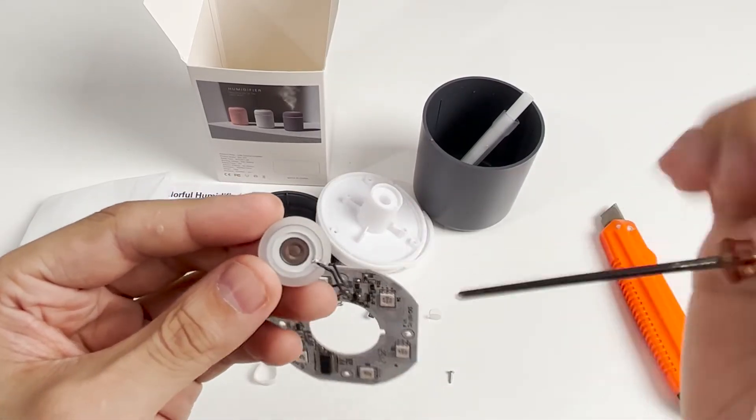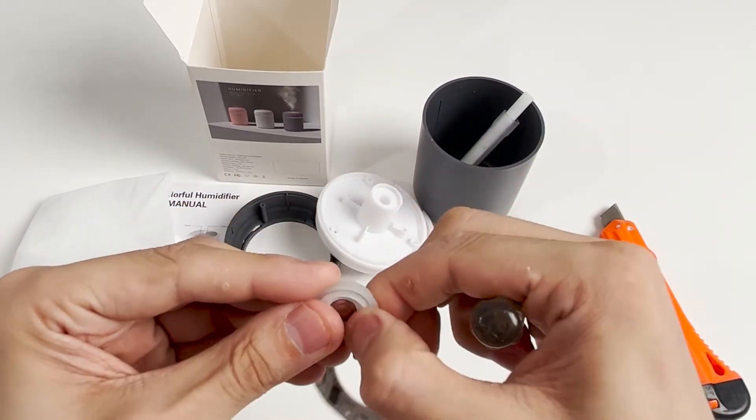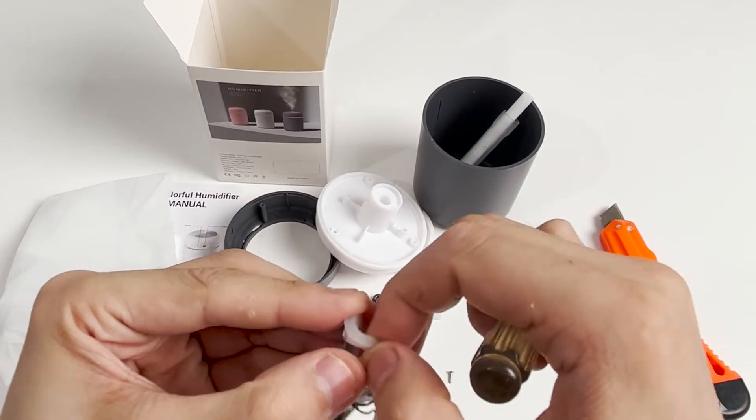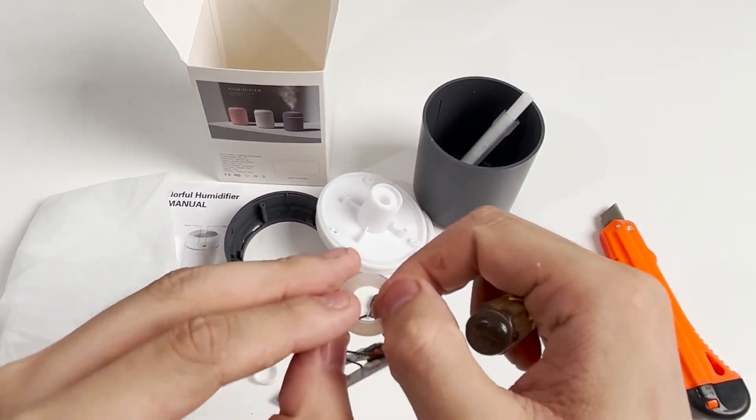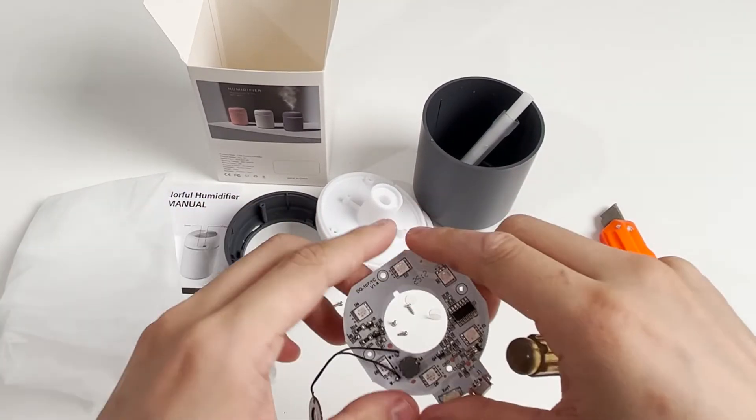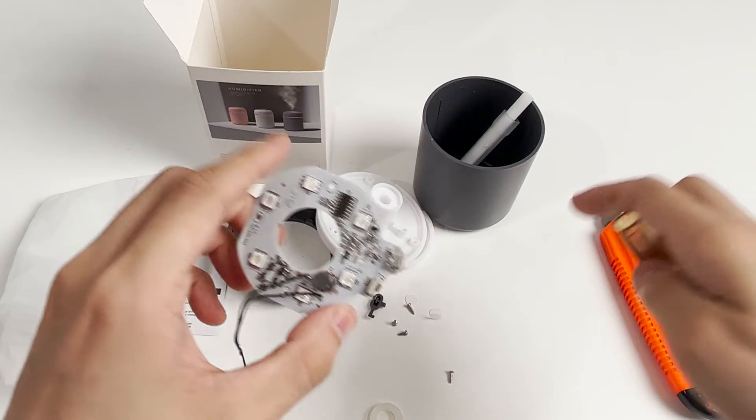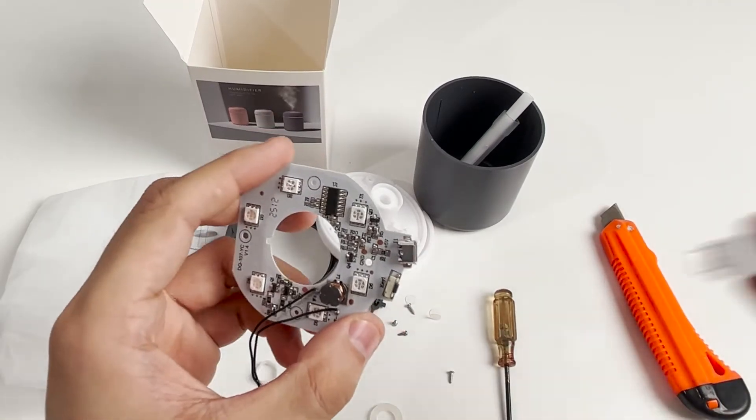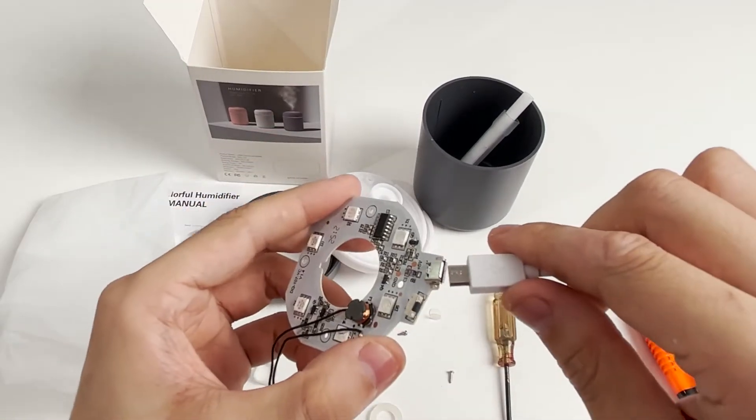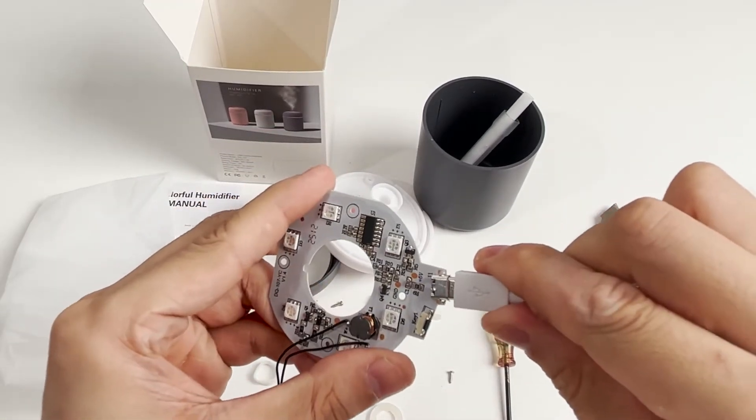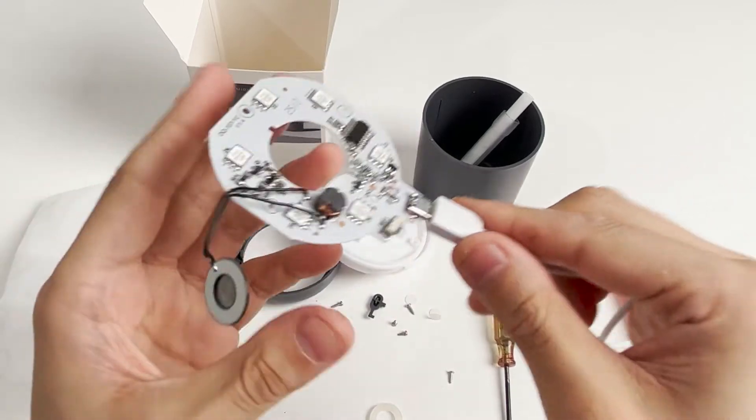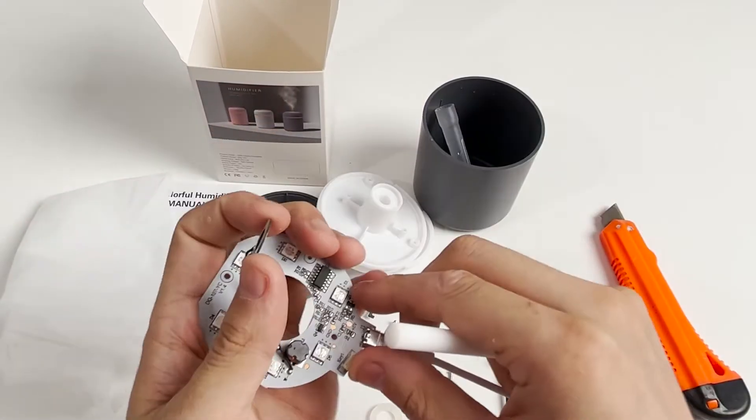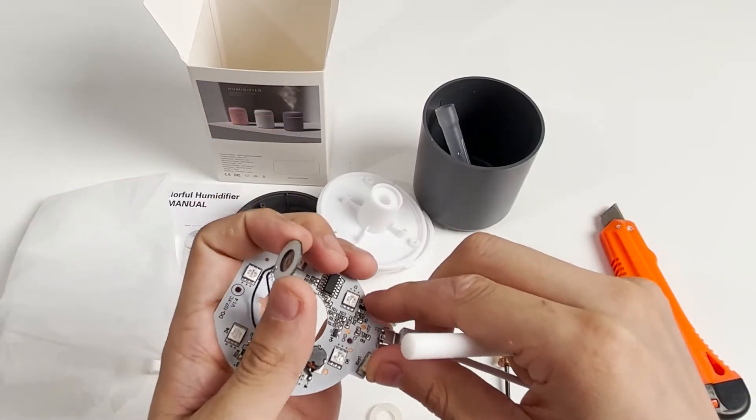The key point is that we want to take a look at this ultrasonic vibration atomizing sheet. We take off the waterproof pad. Let's power on the bare board to see its working process. First, connect the USB cable to power on, take out the cotton sliver, turn on the switch - this looks very intuitive.